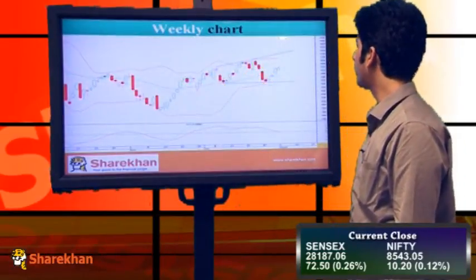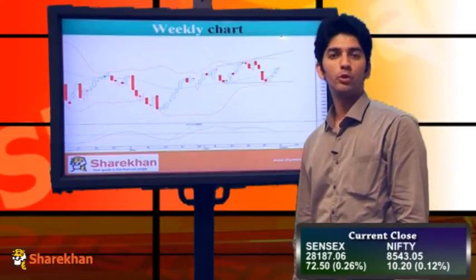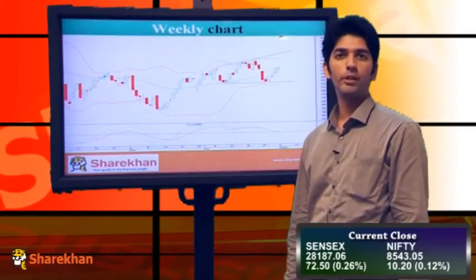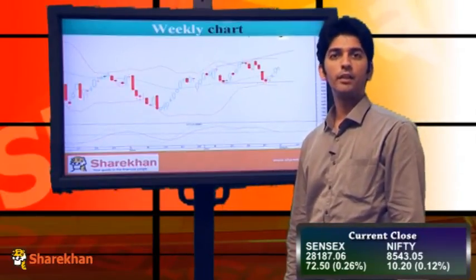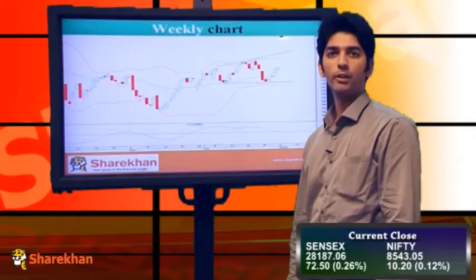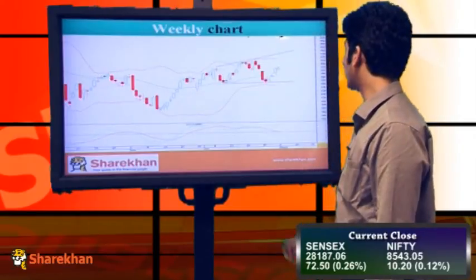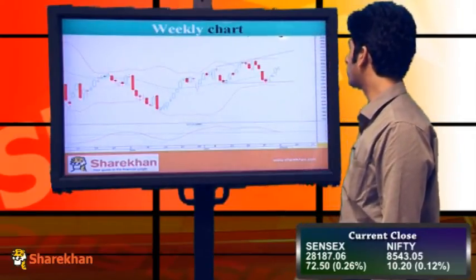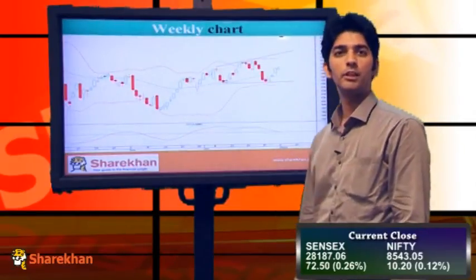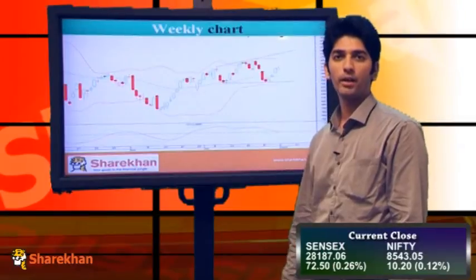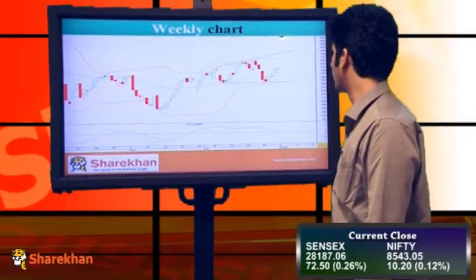You can see that Nifty opened on negative notes today. However, bulls managed to pull Nifty into the green and maintain it in the green territory till the end of the day. Overall, Nifty has crossed its crucial moving averages, which suggests that the bulls are having the upper hand on the benchmark index.